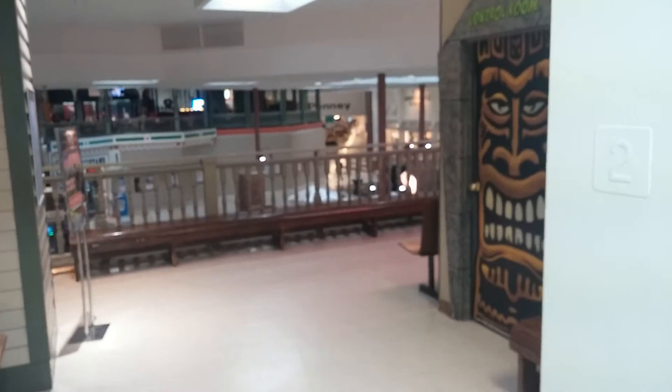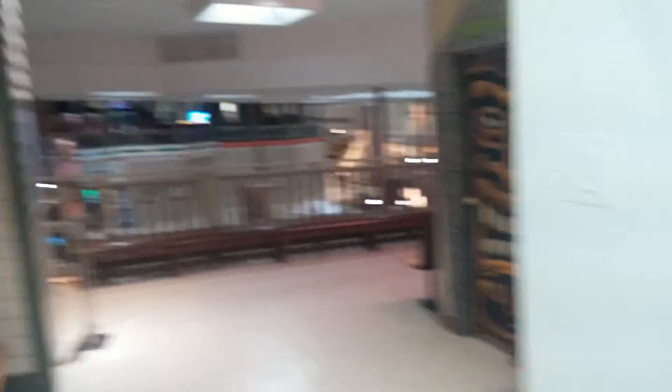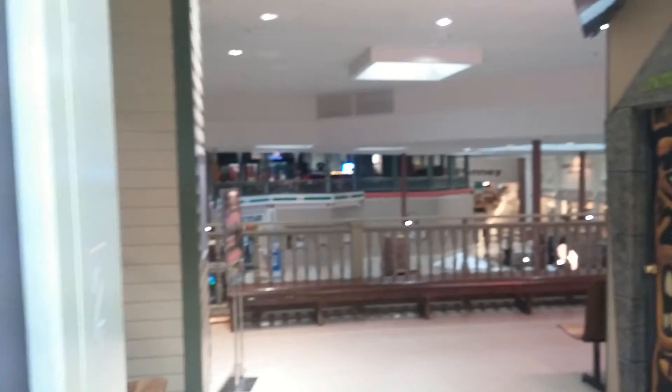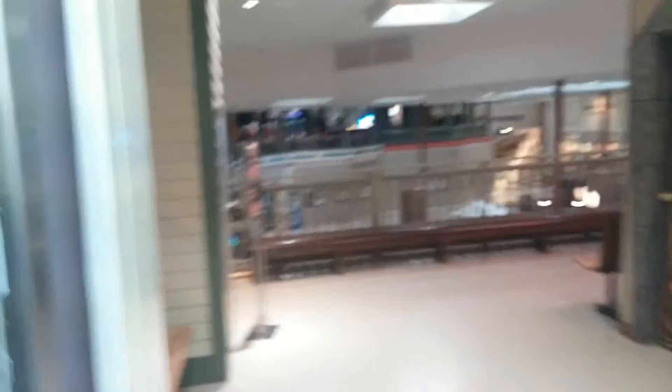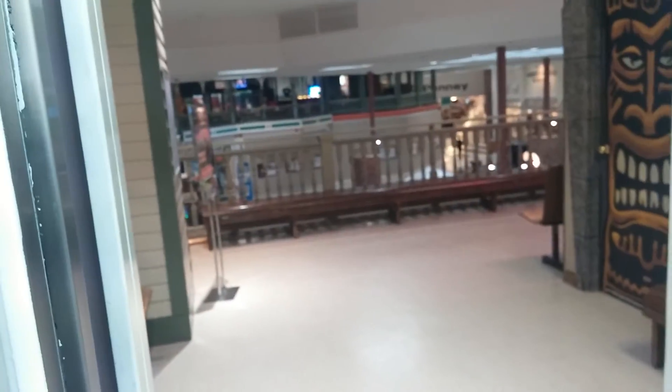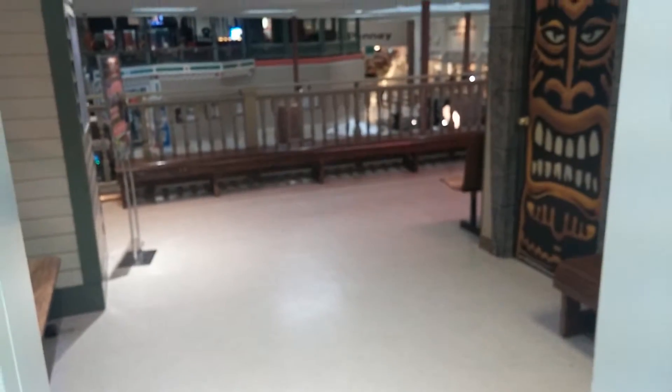So we're on the second floor. It's the Laser Storm Arena. And there's the Interstate 91 Rink. And there's the Hampshire Mall Food Court.